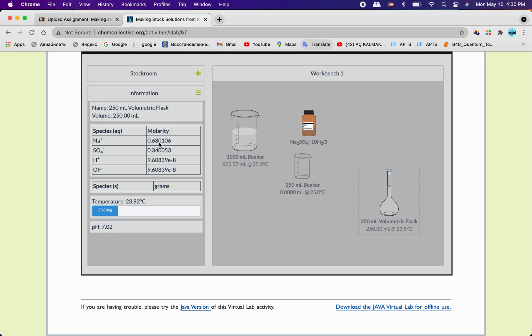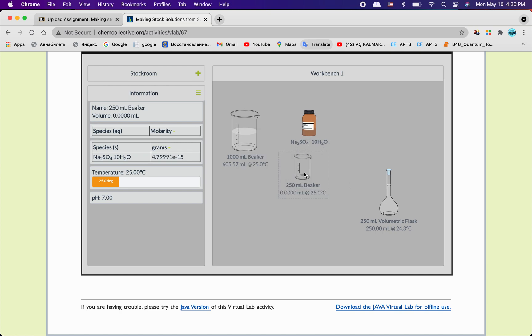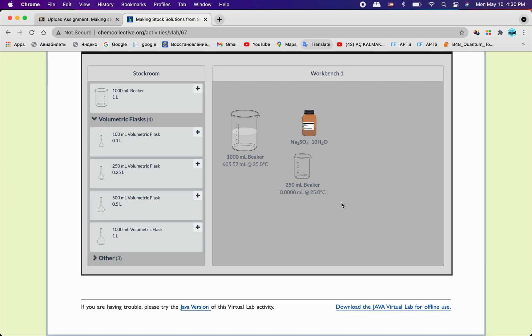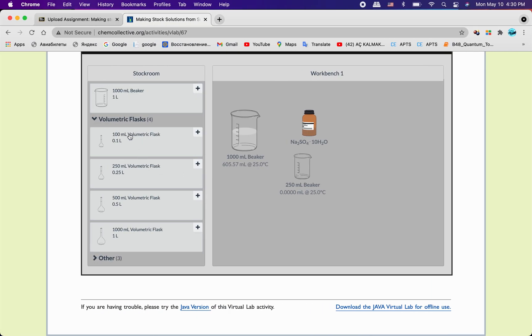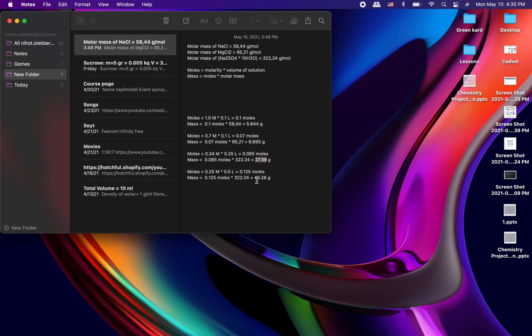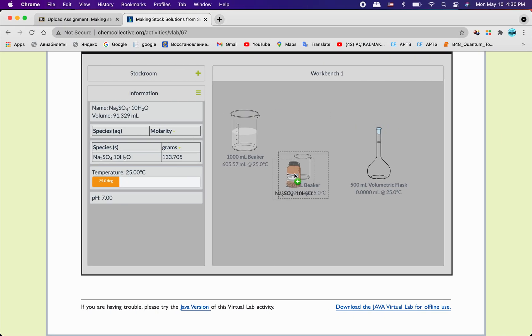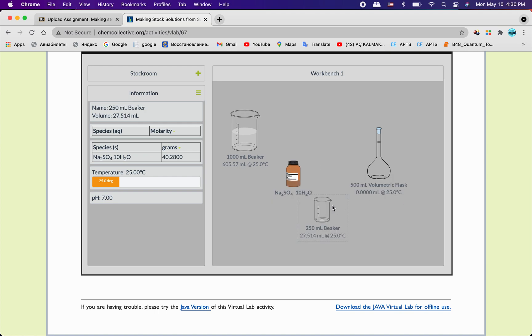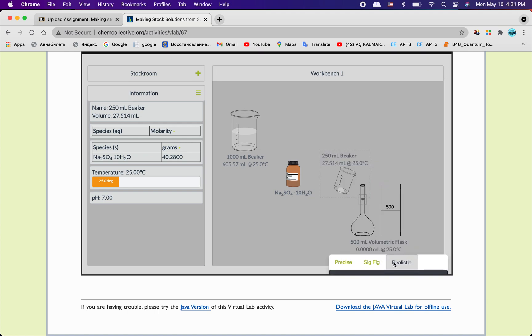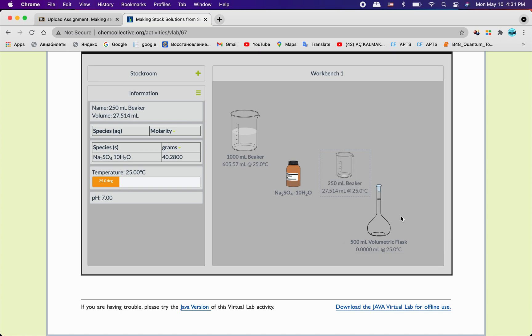Let me remove not that one, not beaker and volumetric flask, because we are gonna use 0.5 liter flask. And let me take this one. I will this time take 40, 28, and I'm gonna drop it right here. Here we go.